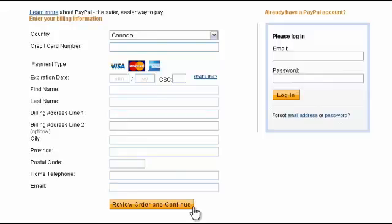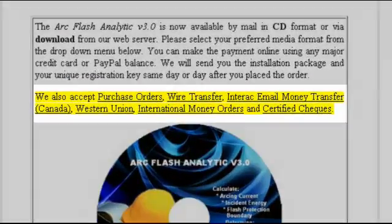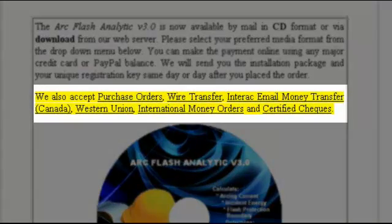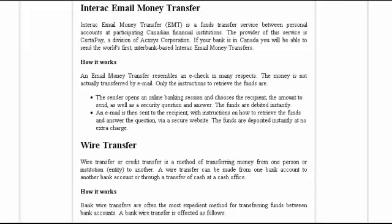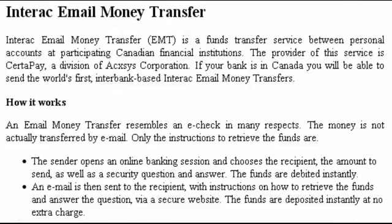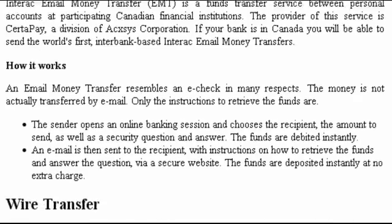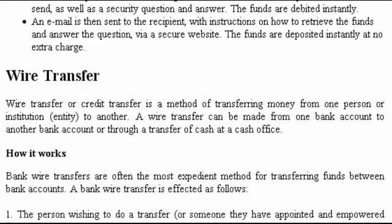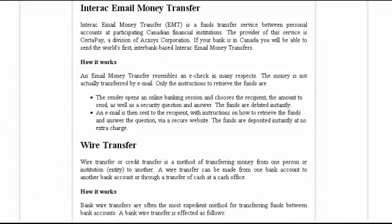You can also submit a PO for your order by email or fax. We also accept Wire Transfer, Interac Email Money Transfer, Western Union, International Money Orders and Certified Checks. Click on your preferred payment option for more information.